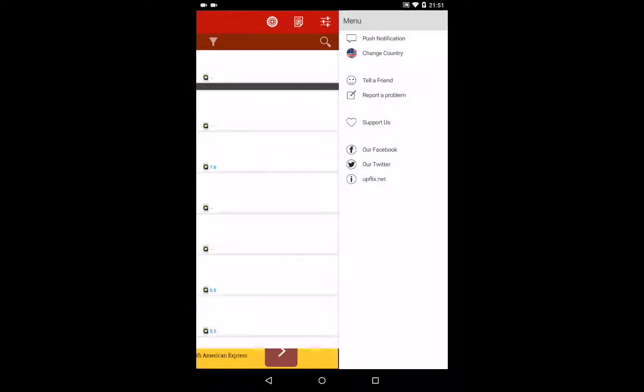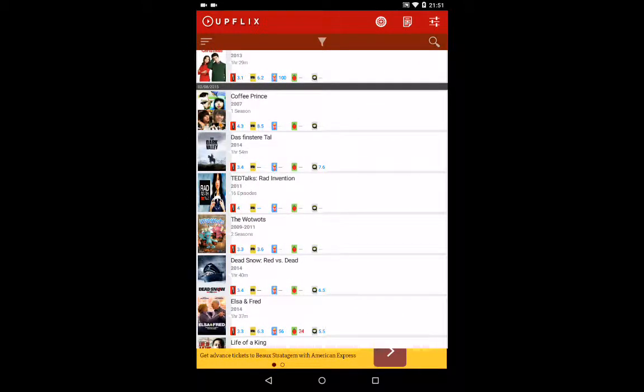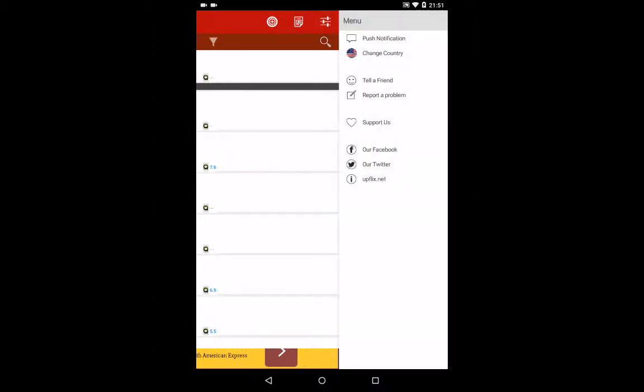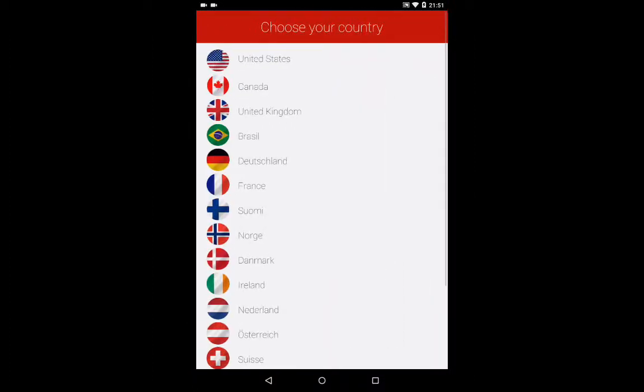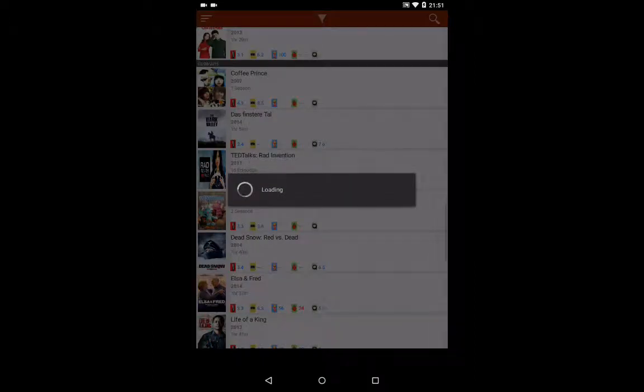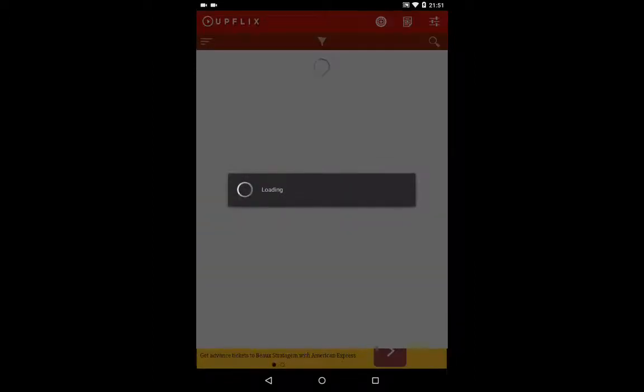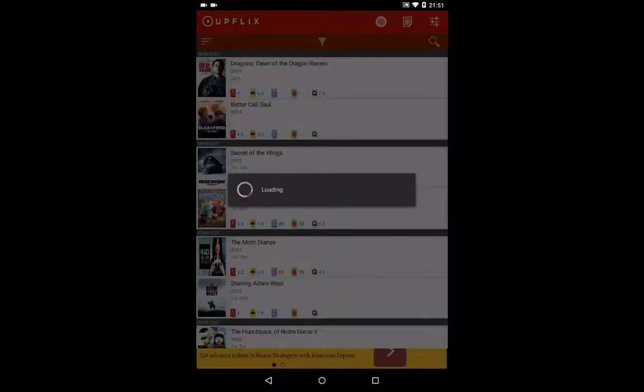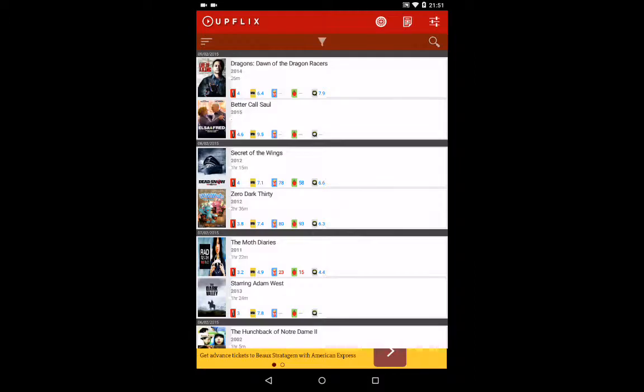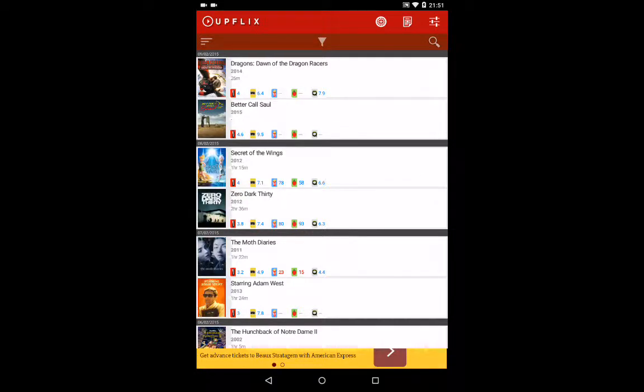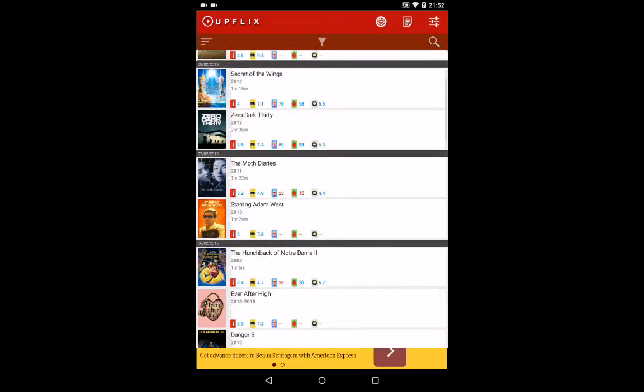If you click on the options at the top right hand corner there, the one that looks like the volume dials, you can go to change country at the second option. So you can see what's been added to all the different Netflixes. You can see what's been added to the UK one and the US one.